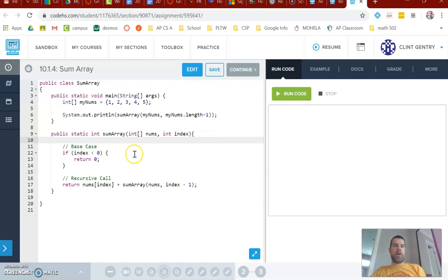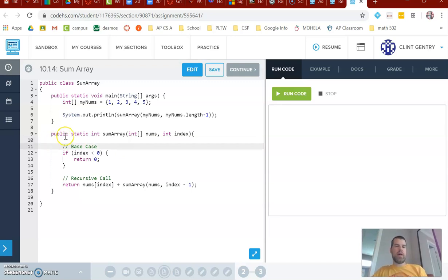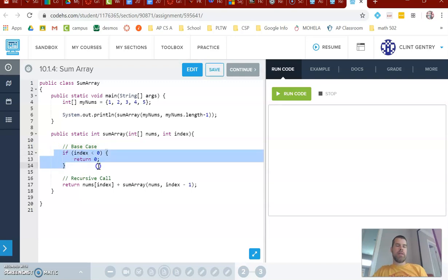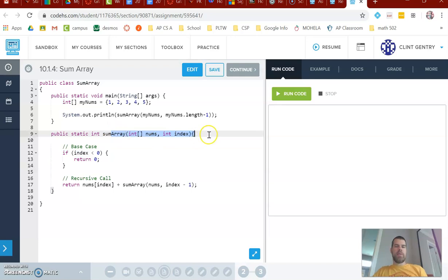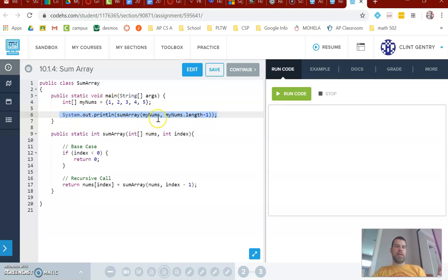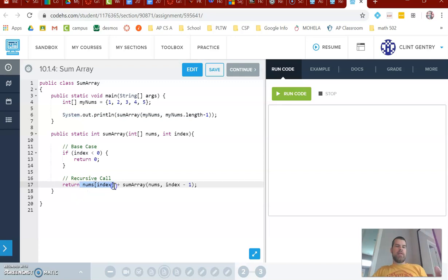So in the actual code here, the base case is if we reach an index less than 0, because they're using indices to do this. They're starting from the other end — starting at the 5 and working their way down. So they'd be saying: add the 5 plus the rest of the numbers, then the 4 plus the rest, then the 3 plus the rest, and so on.